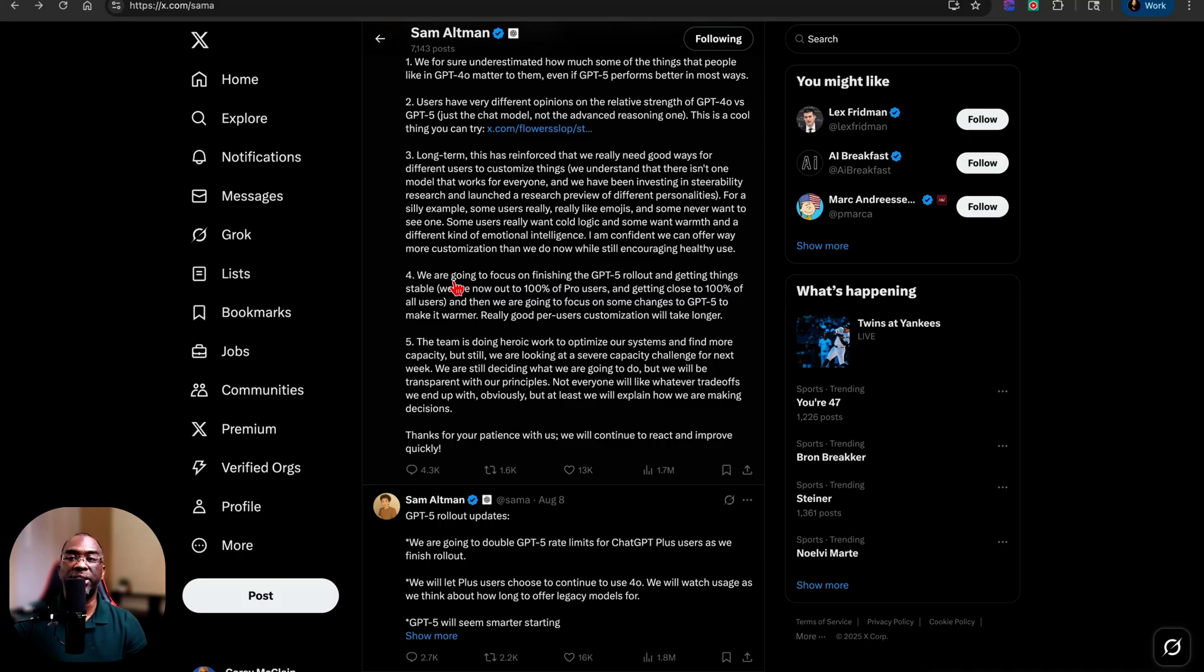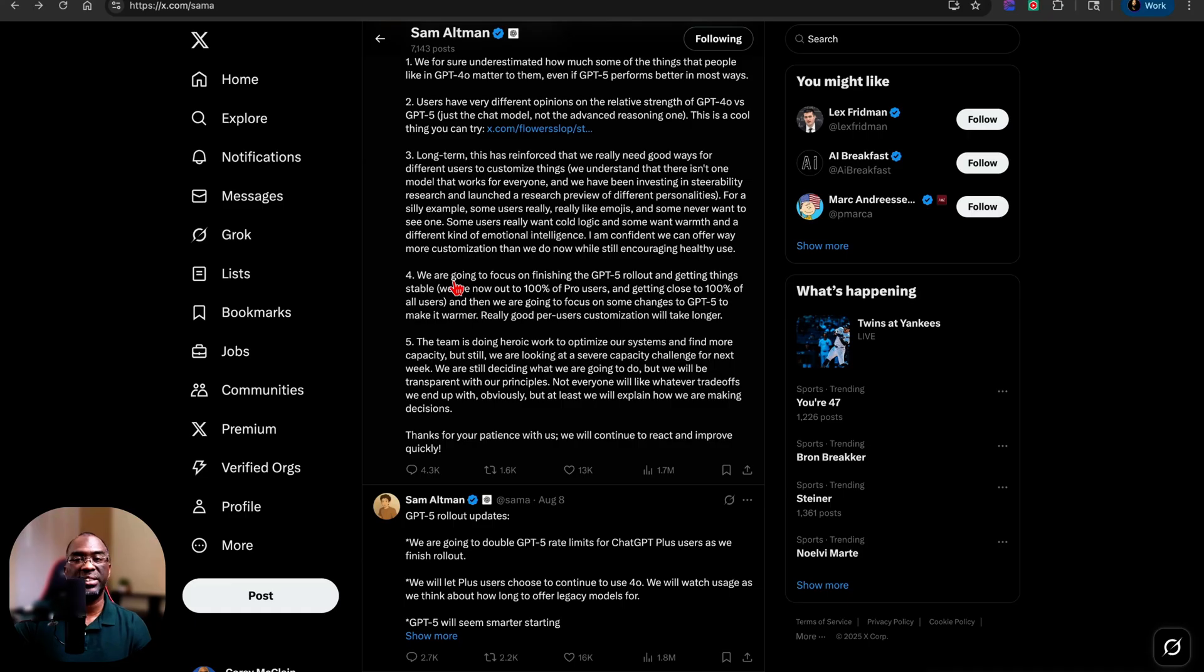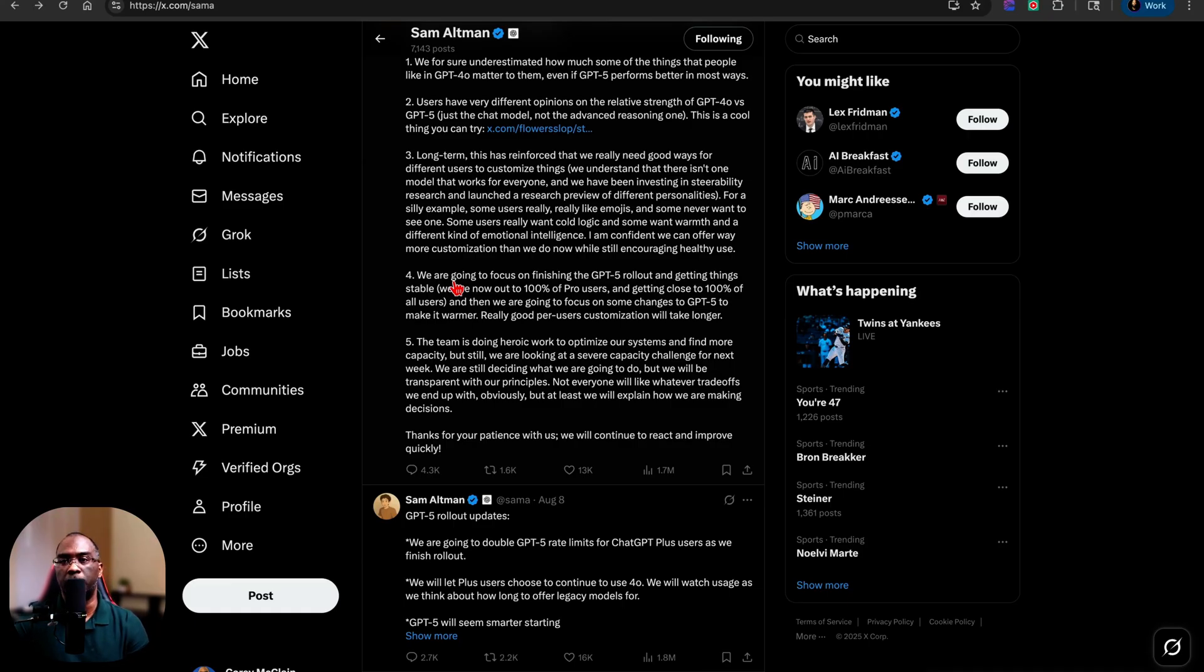So for instance, I like to vibe prompt. I'm prompting, I'm talking to ChatGPT, but inside of my projects, I have frameworks.